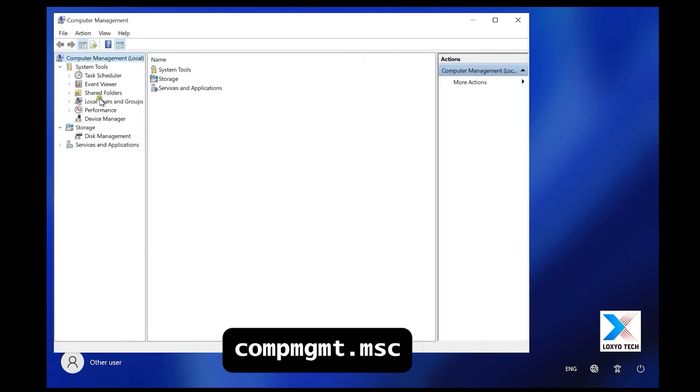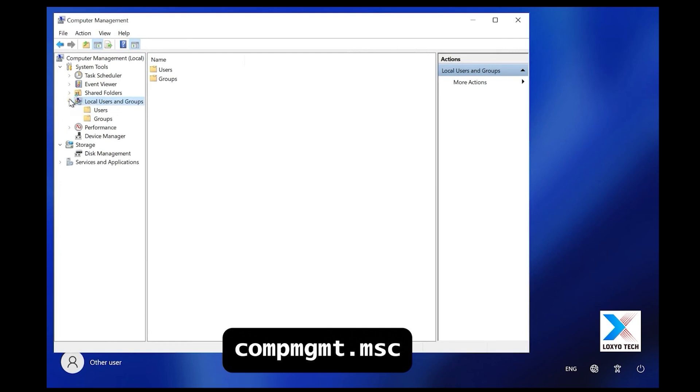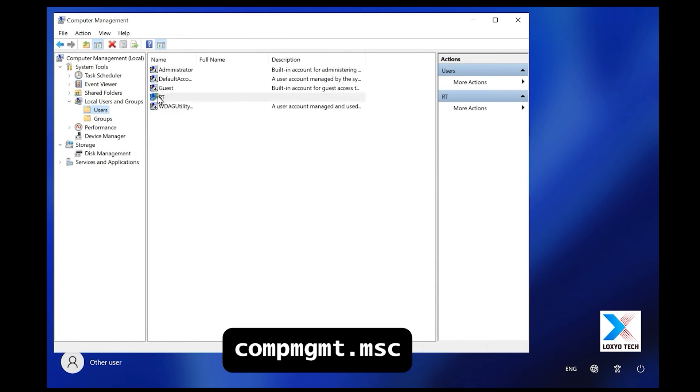Then expand local users and groups. Then click on the users folder. On the right side, we can see the list of available users.